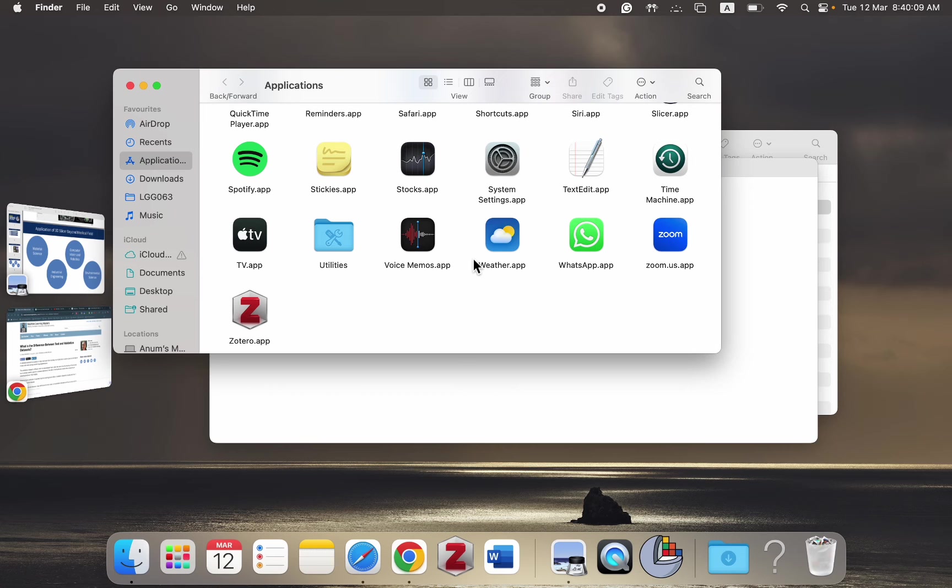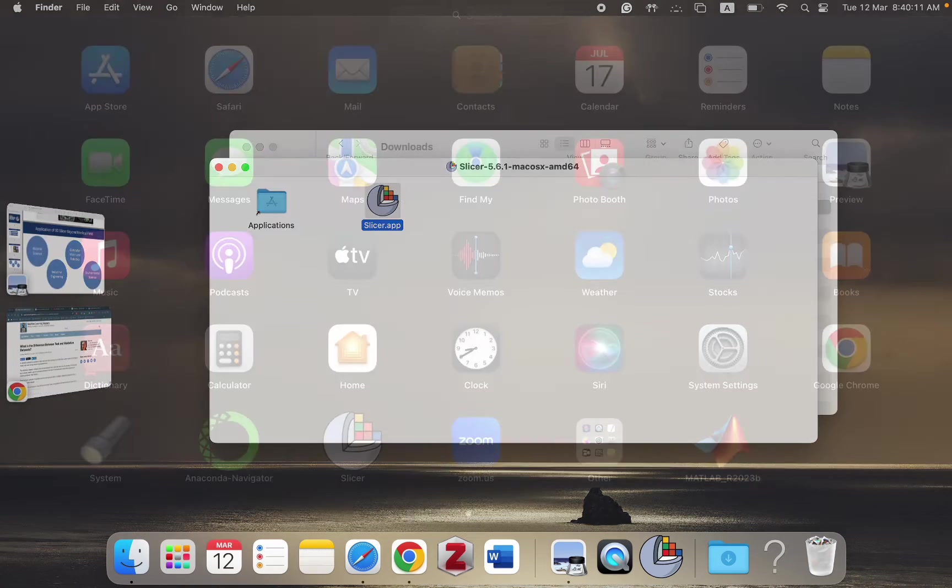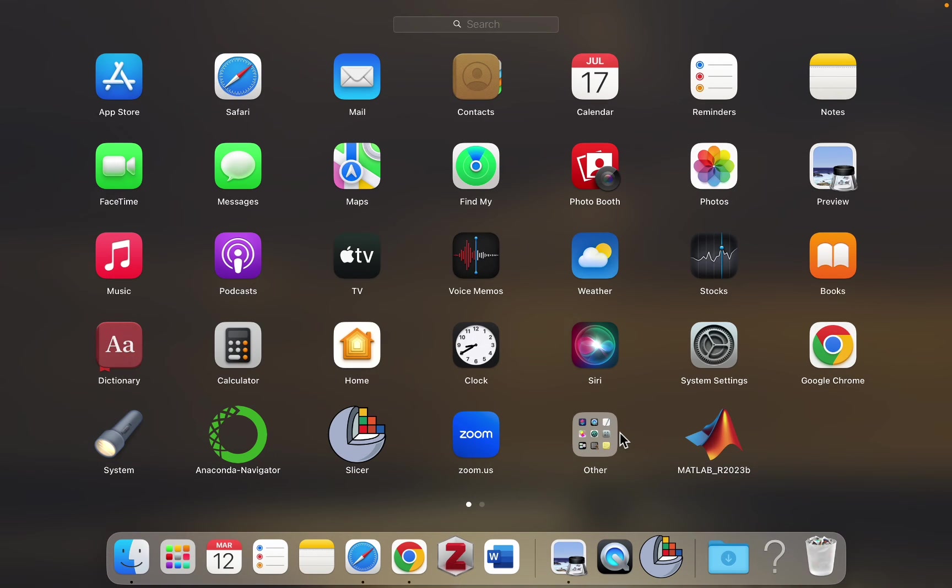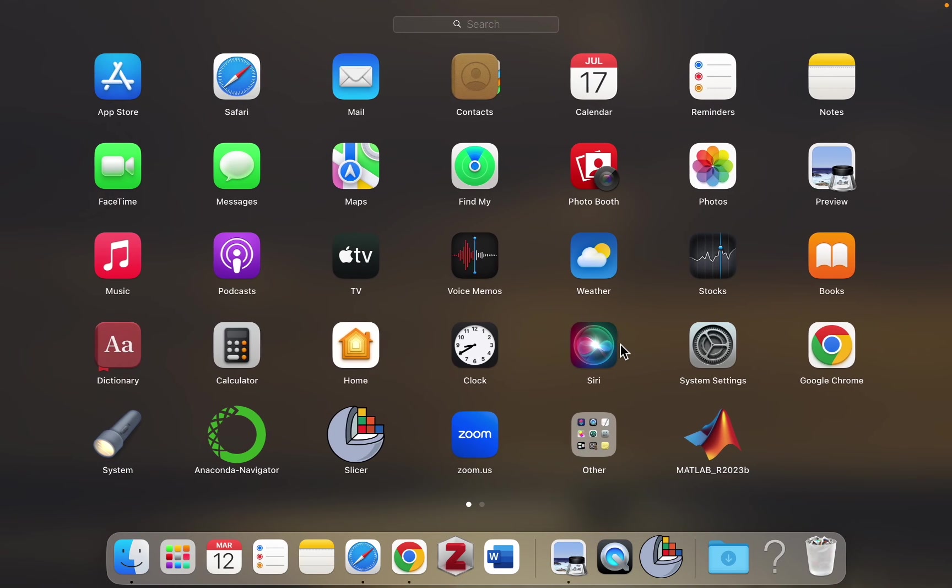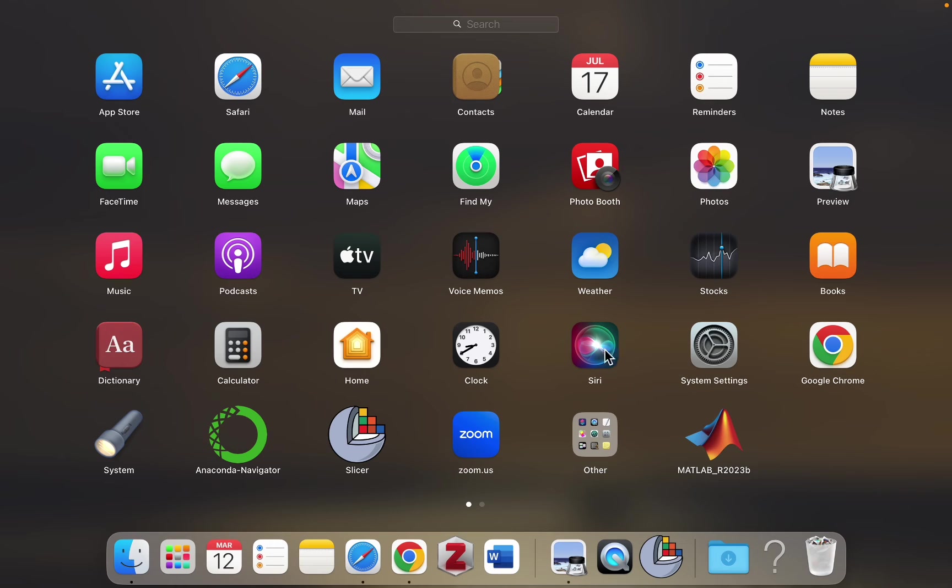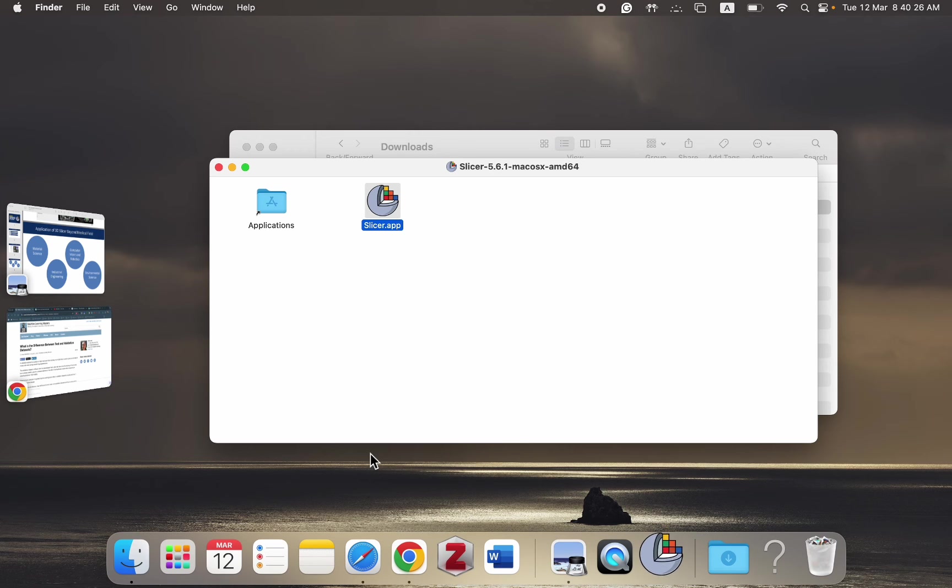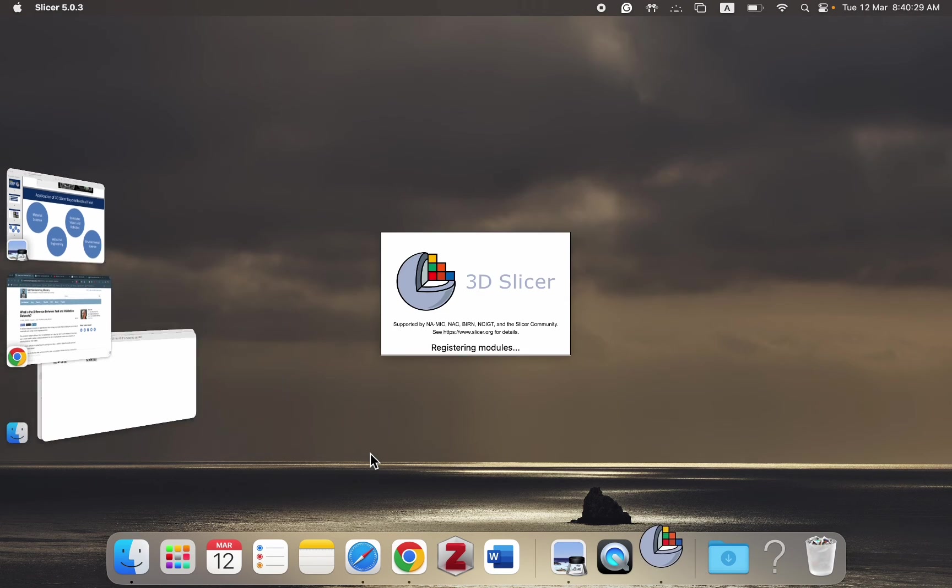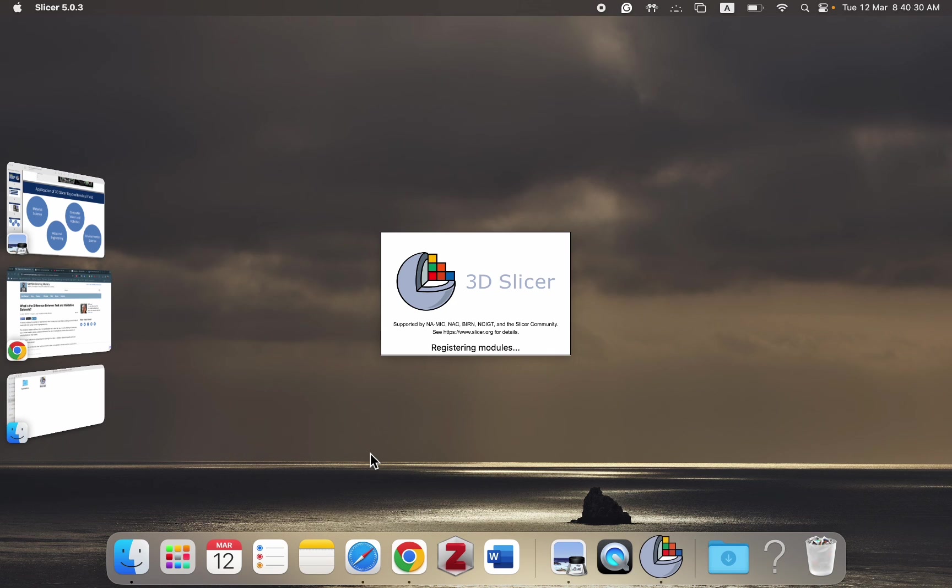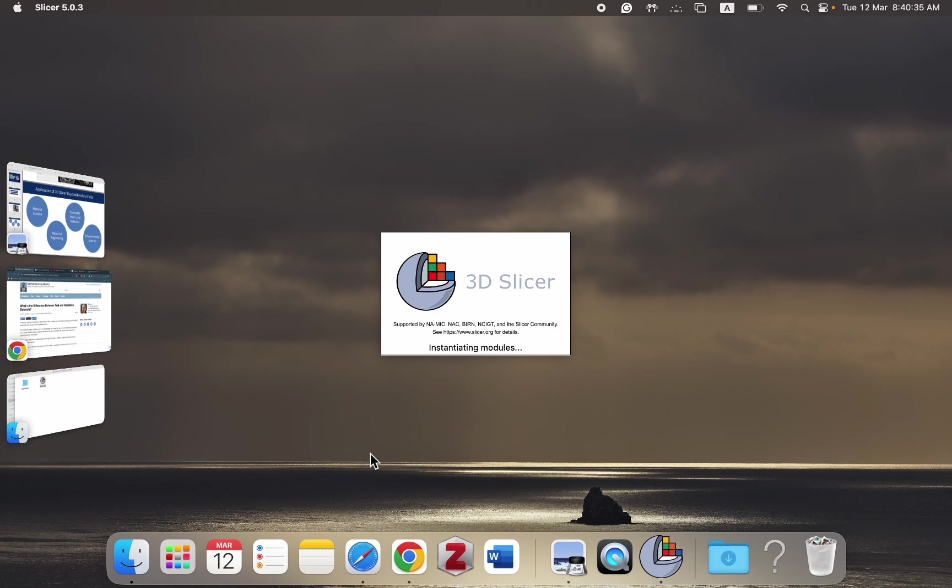Once we have successfully downloaded it, we can go into Applications and you can see that this icon has appeared in my applications. It will be the same case in your system. Simply you have to click on the Slicer tool like this. It will take some time to appear because it's a heavy software. It takes some time to load and register all the modules and instantiate them. Once the modules have been instantiated, the window will pop up.